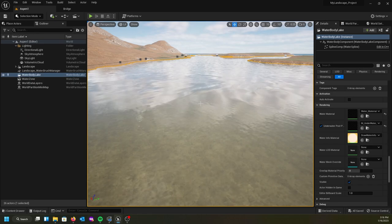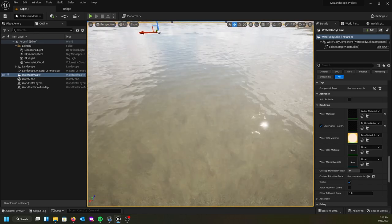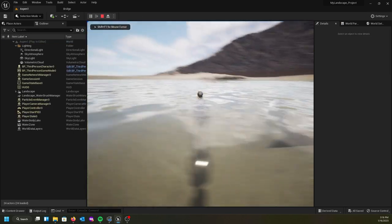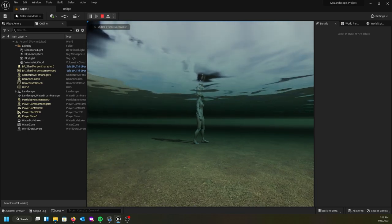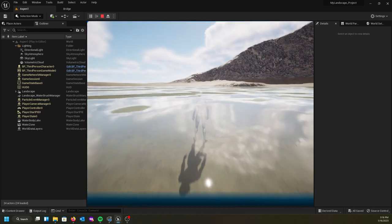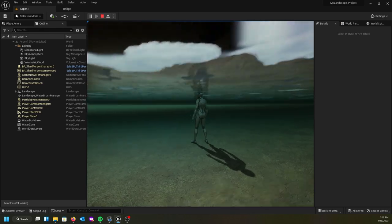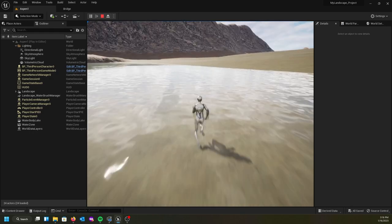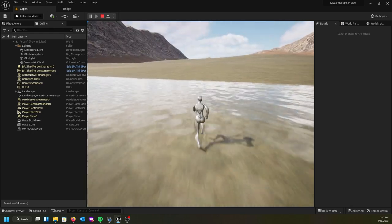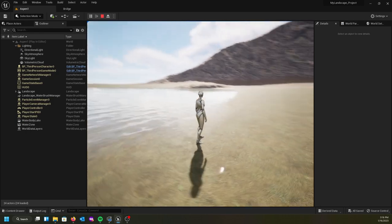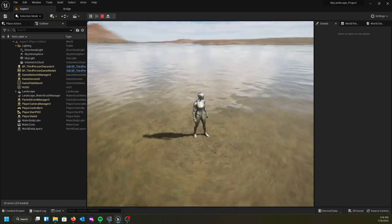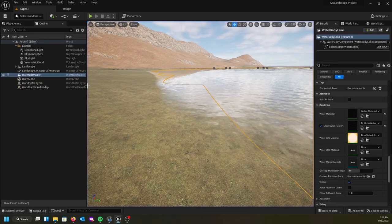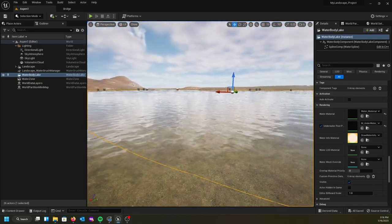Now that we've got our lake set up, if I hit Play my character falls into it and I can run around. I've got this nice water effect happening — it moves out to the very edge and just kind of fades away. Now let's go ahead and talk about making a river.